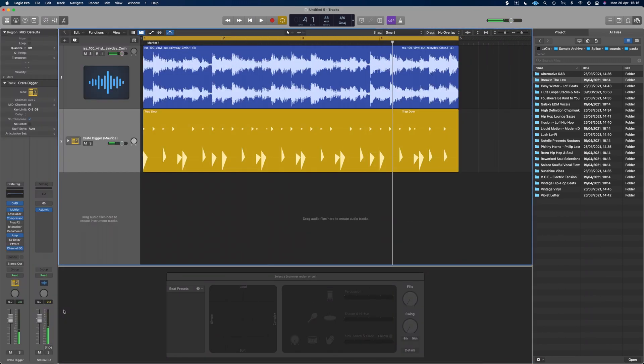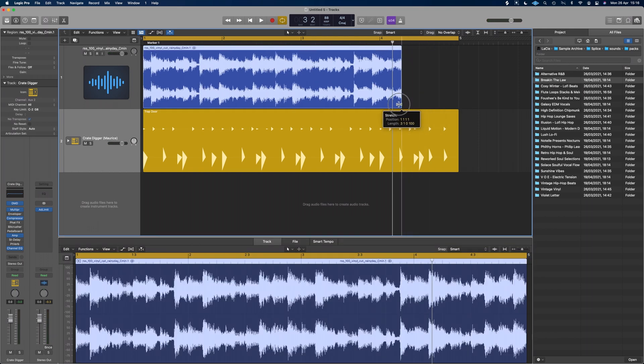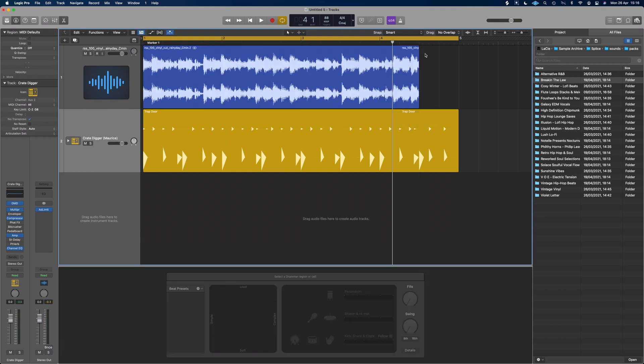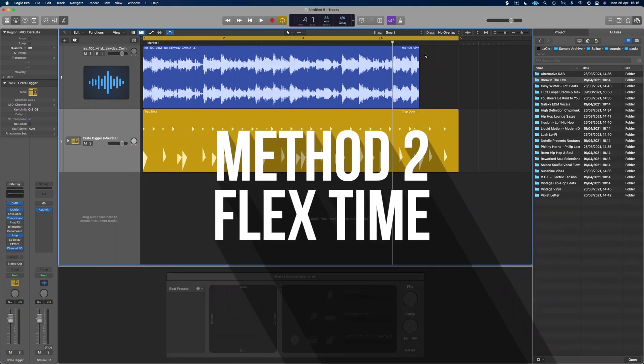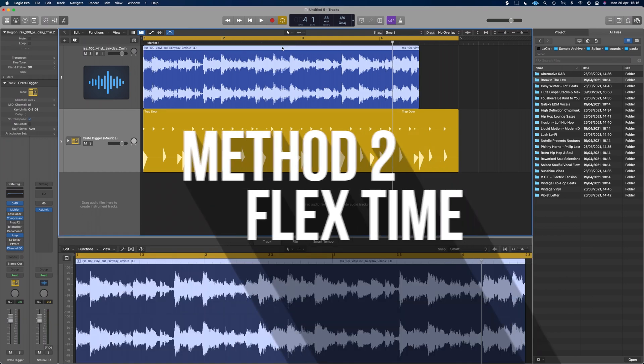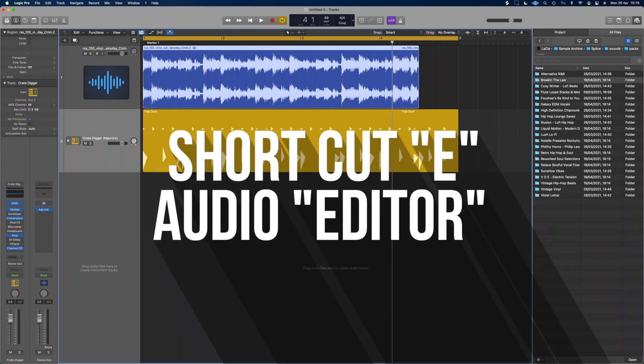All right, as we can hear, that's done a pretty good job, but let's just pretend that didn't work for us. It was too far out of sync and it just couldn't do that stretch. And if Logic can't do it, it will just throw the sample back at you looking the same as it did before. So what we need to do is put on our flex time, flex pitch palaver.